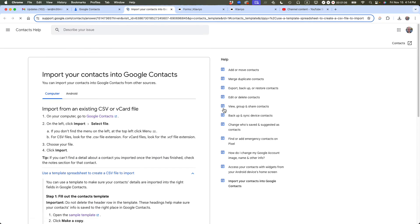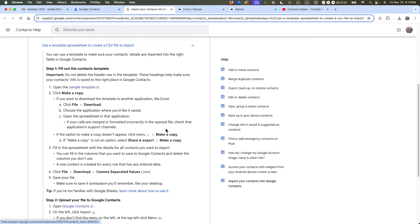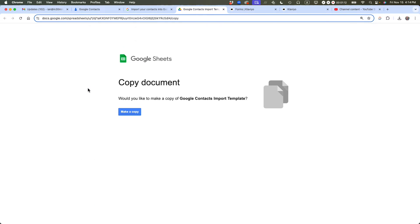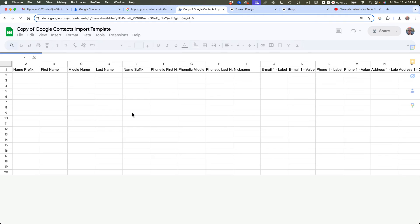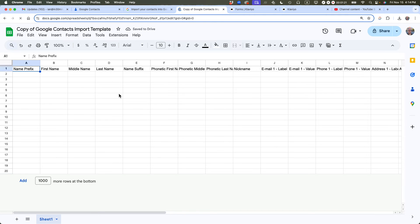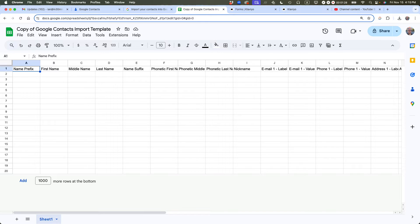Click on the link that says template. You'll come to this particular page. There's a link that says open the sample template — so do that. You'll be prompted to save a copy to Google Sheets, which is the spreadsheet program that Google has. Click Make a Copy. This template has now been added to your Google Sheets account, and you can see there's a whole bunch of different items in the first row.